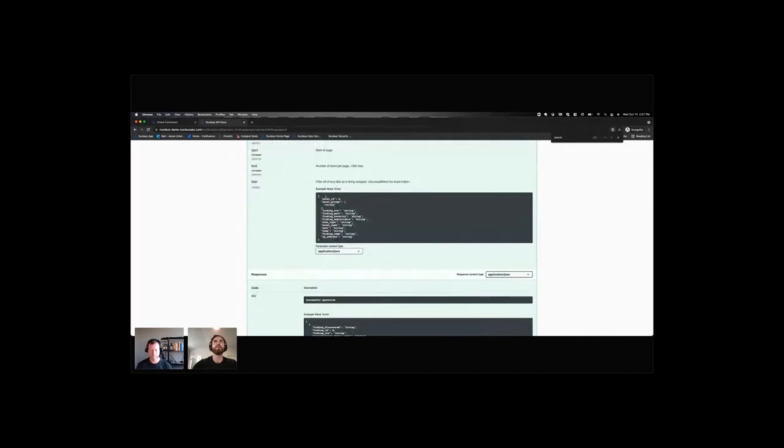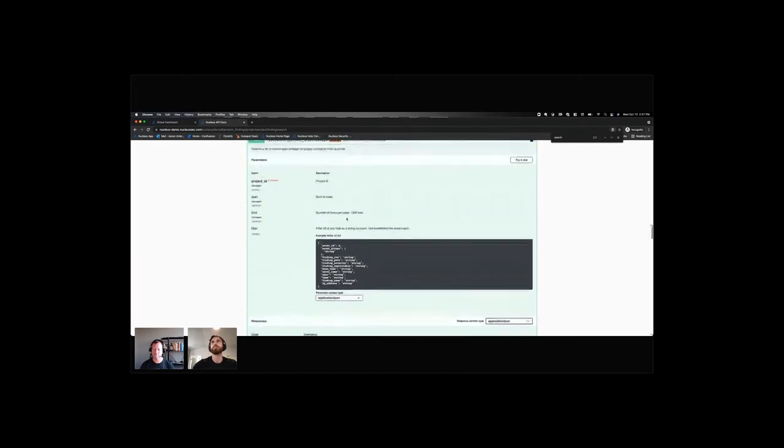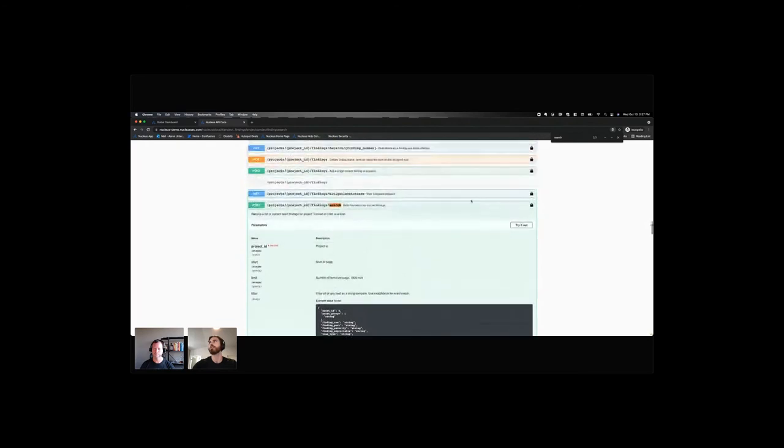And then you can query by asset ID or asset groups, which could be an array of asset groups by CVE number, port, what have you. So let's try this guy out.